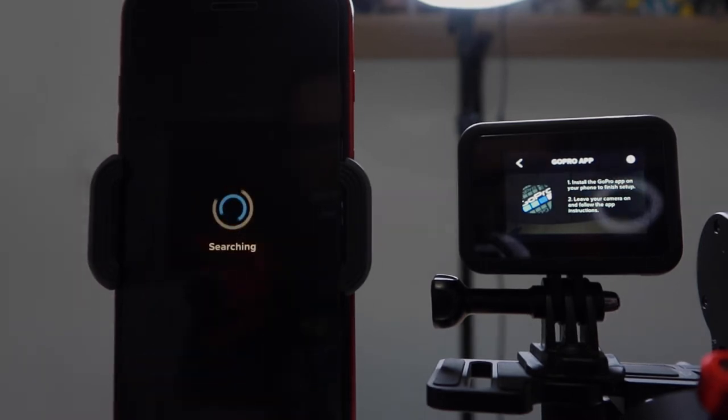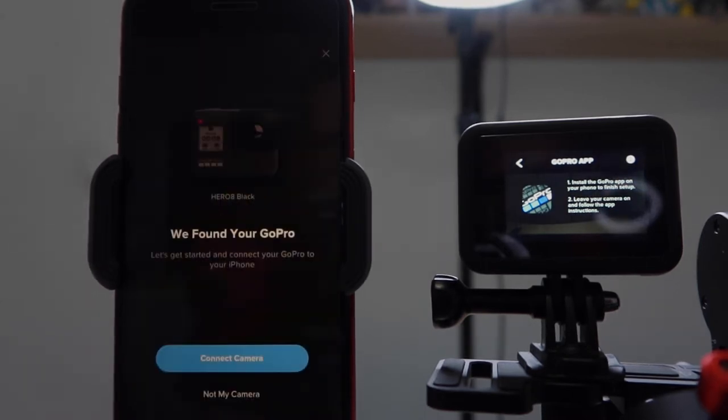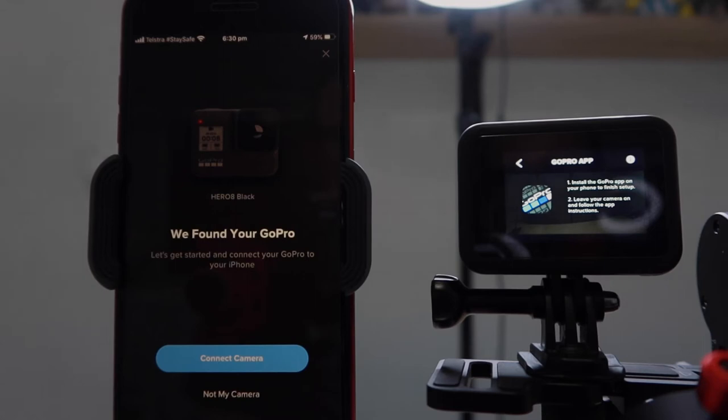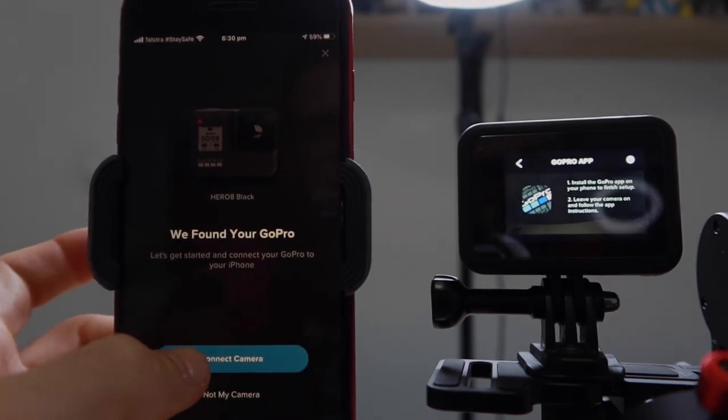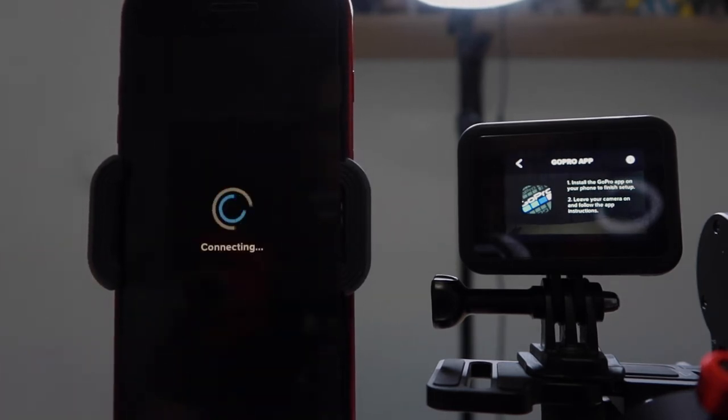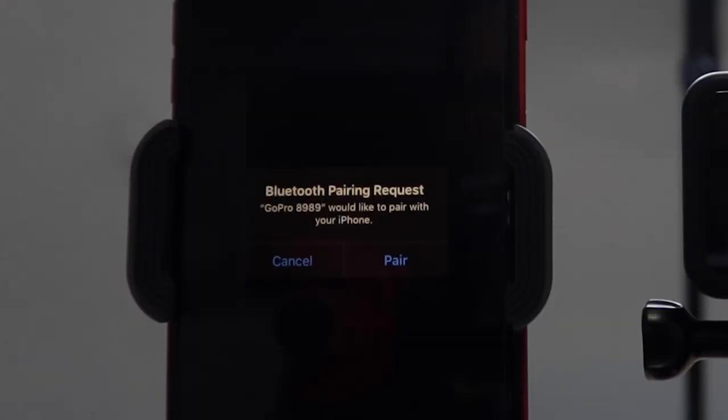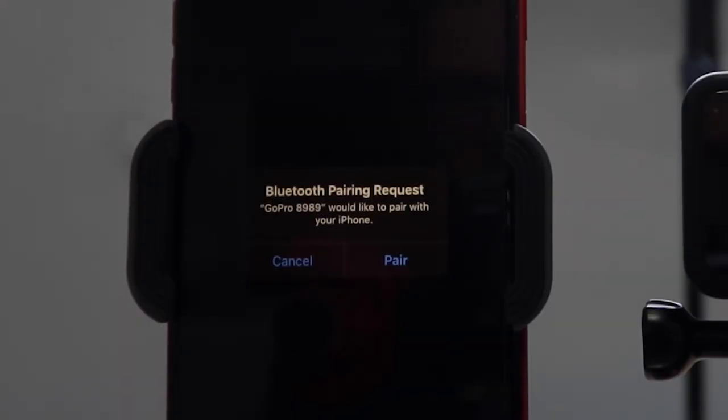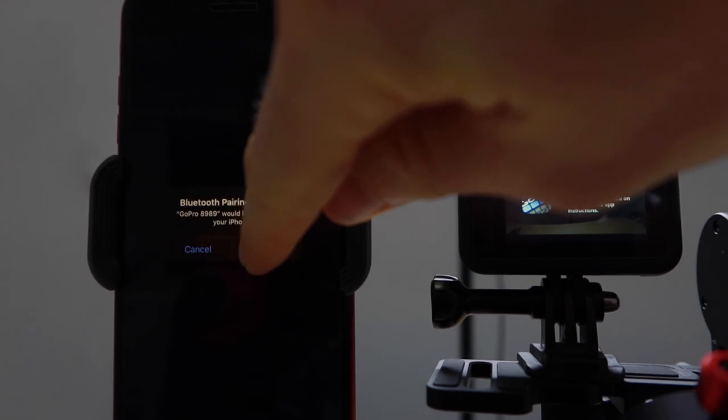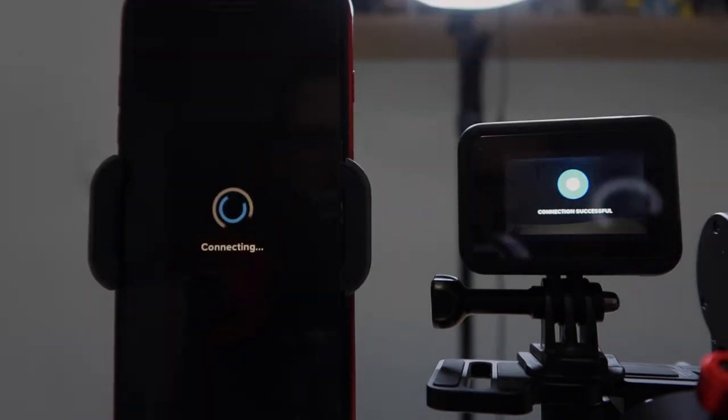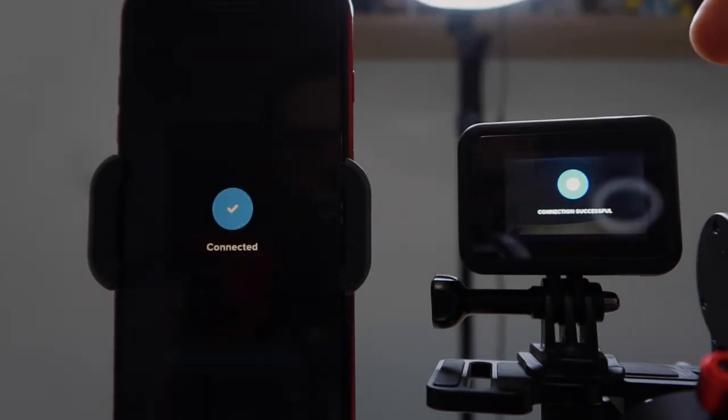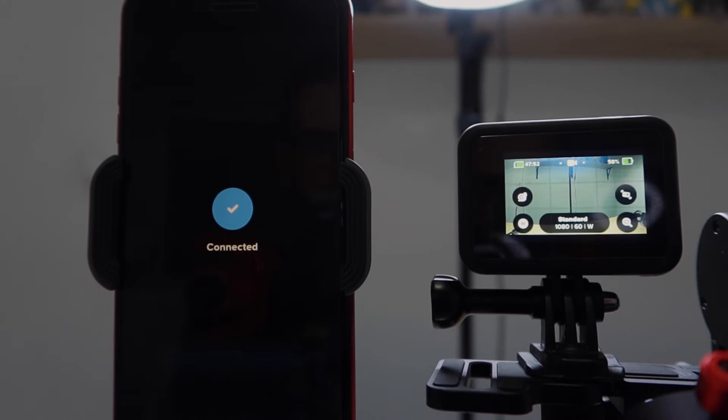So it is currently searching for the GoPro. We found your GoPro, yay! So we want to connect the camera. It'll ask us to pair the Bluetooth. So all we're doing with the GoPro app is just pairing it with the Bluetooth. We're not actually doing the Wi-Fi connection from the app. So we've got a successful connection.